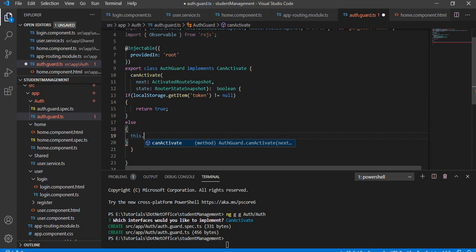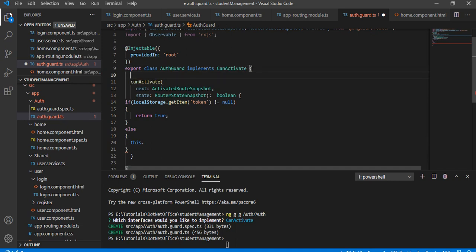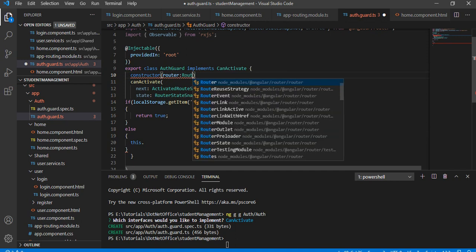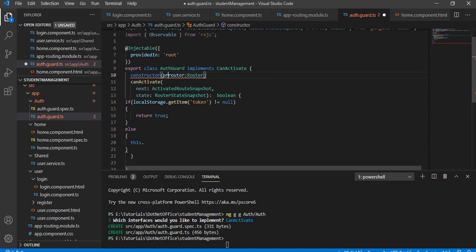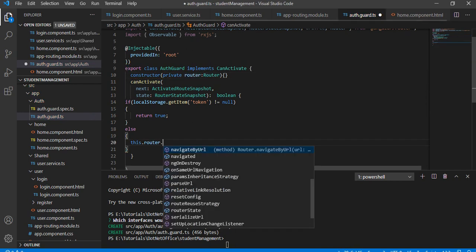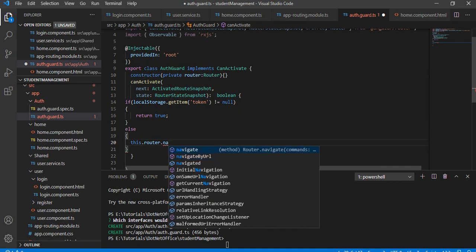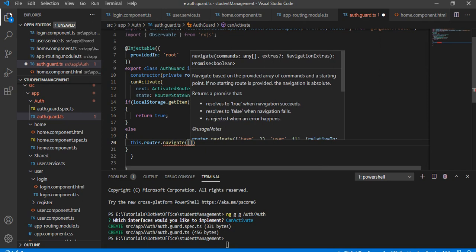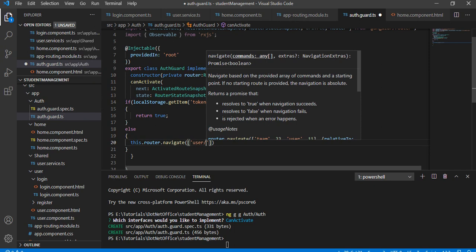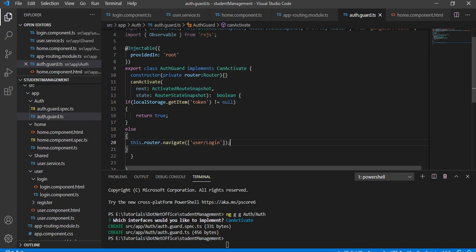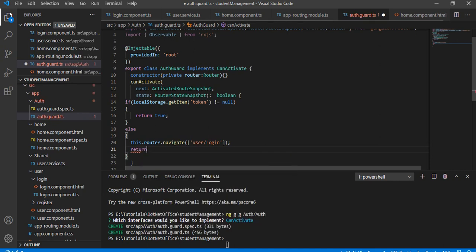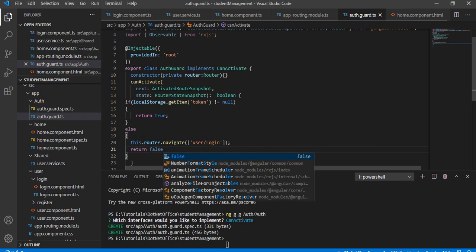Otherwise, if the user is not authenticated, I will navigate to the login page. For that, I am adding a constructor with a Router variable of type Router, making it private. Through that router I will navigate to 'user/login', and then return false.